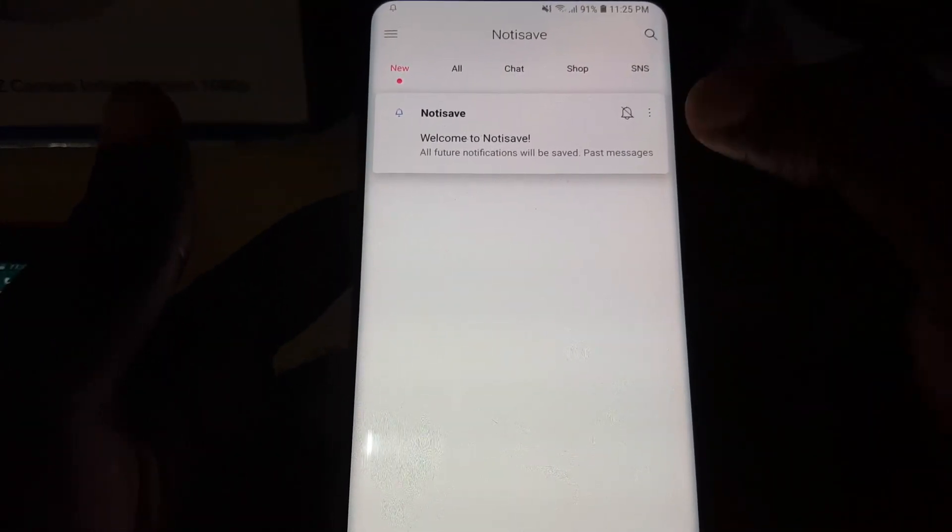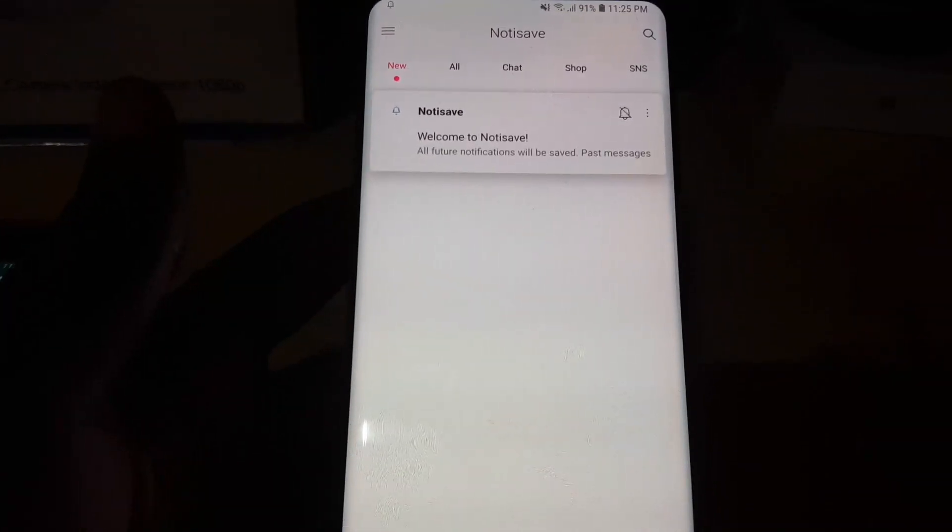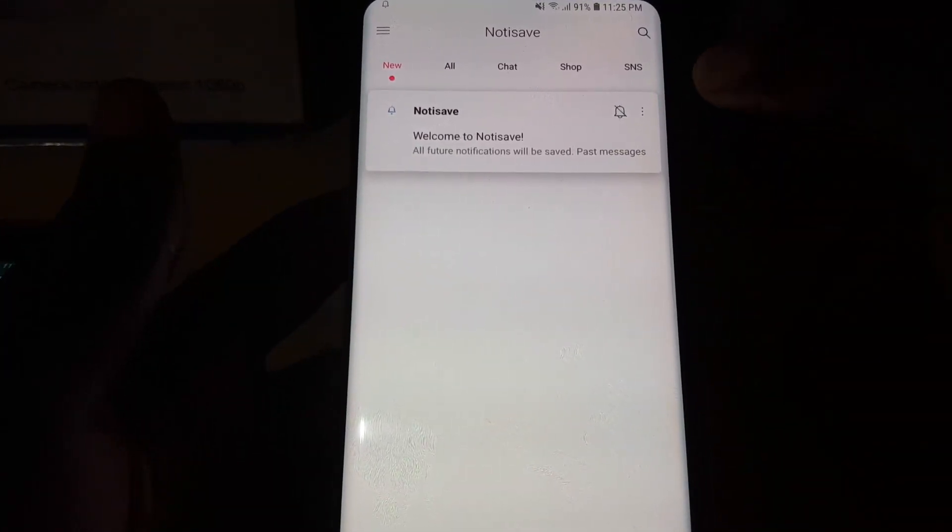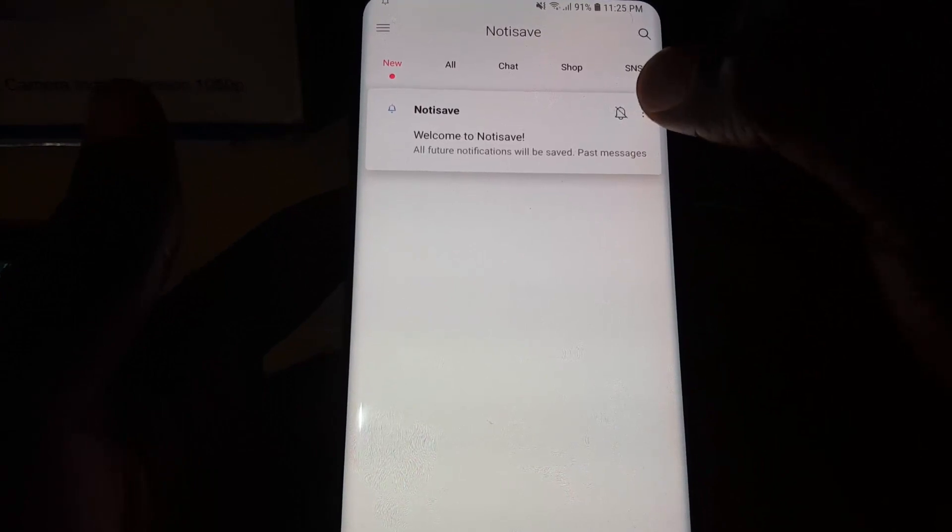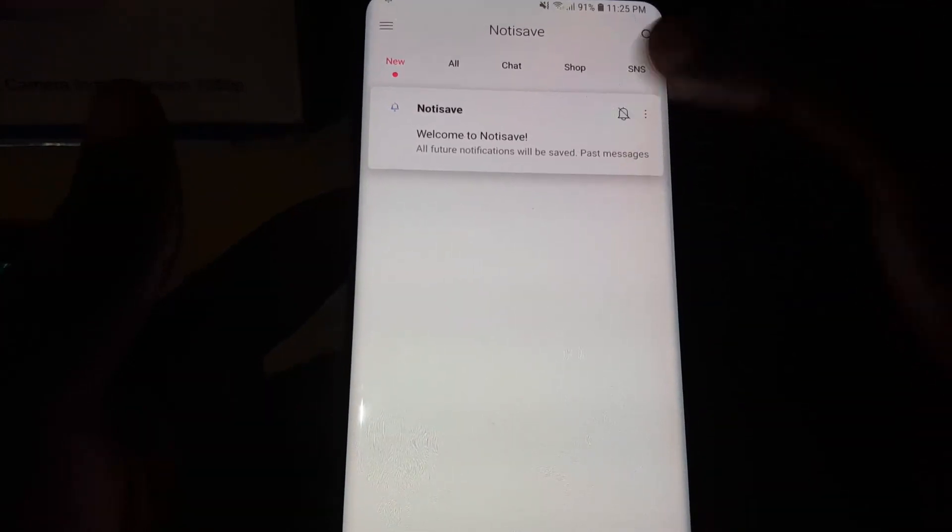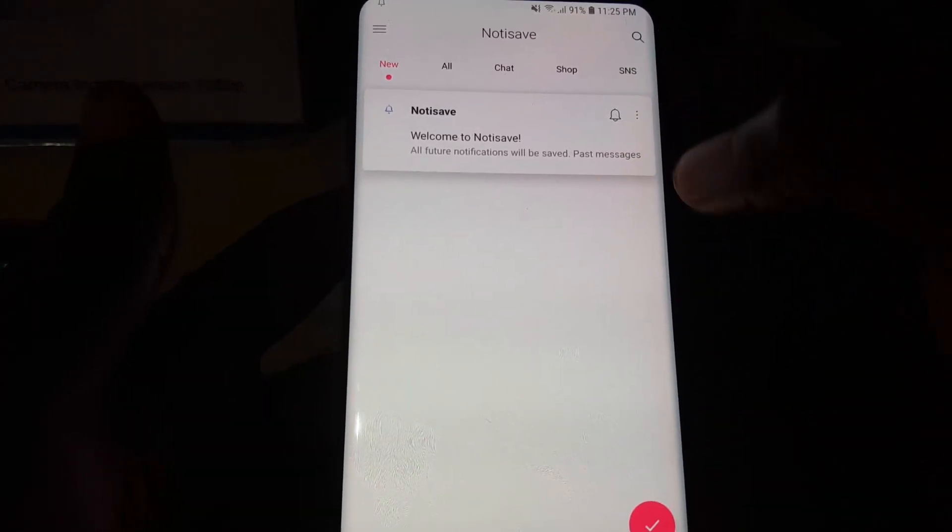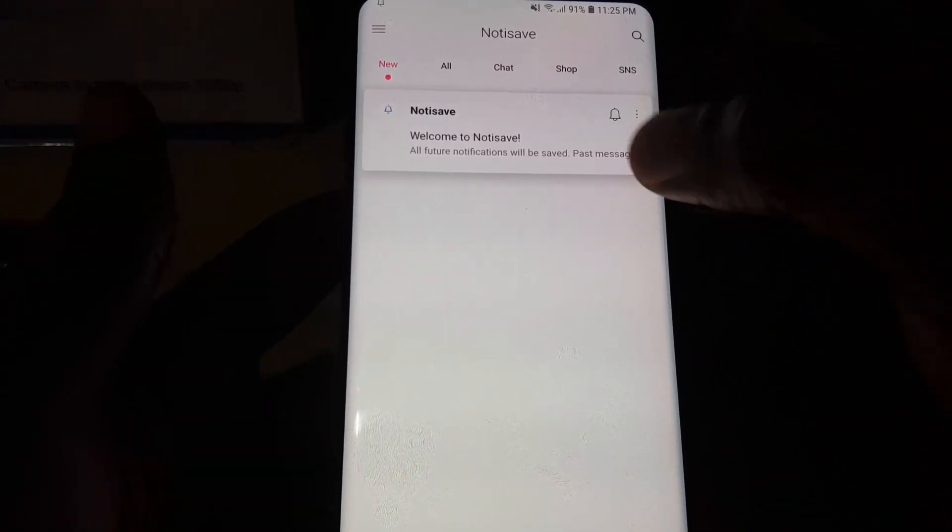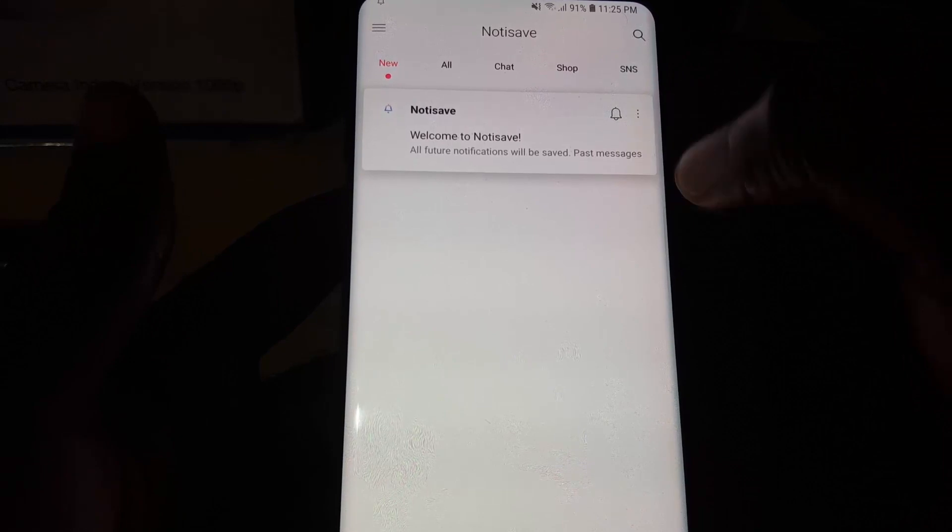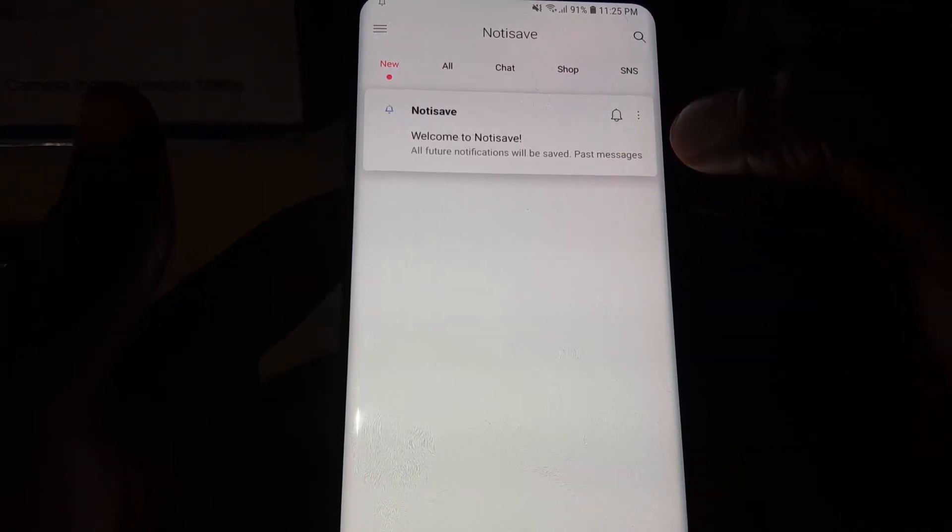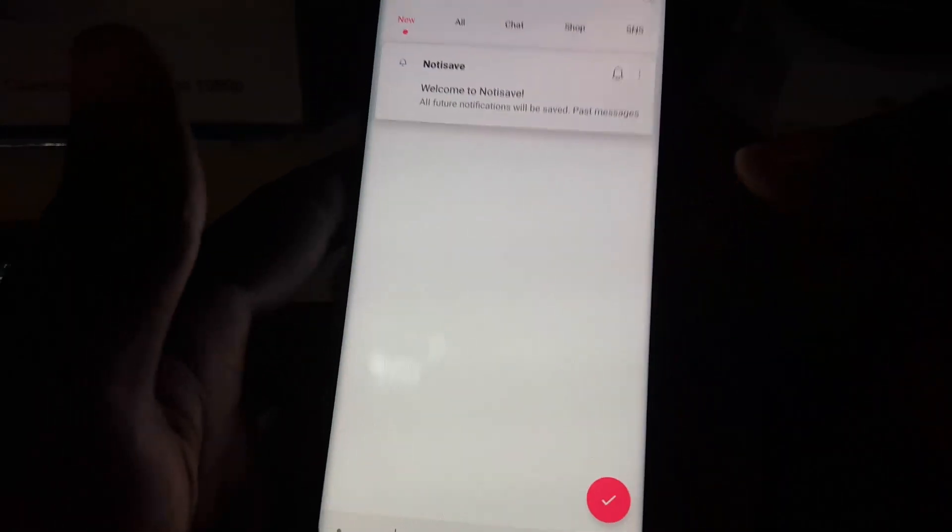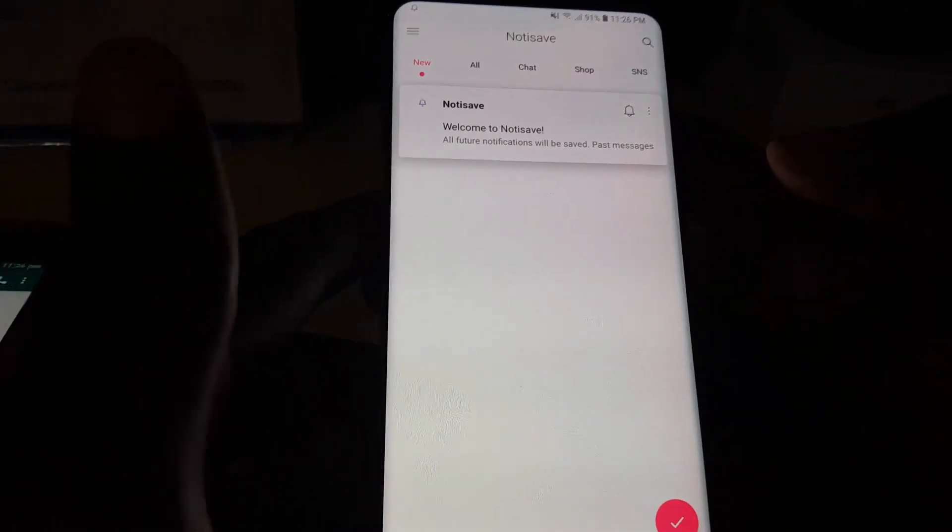Once you're here, make sure that everything is installed properly. Another additional thing - make sure that you tap here. Sometimes if this is not selected, it can cause the app not to work. I'm going to go back to the other app.